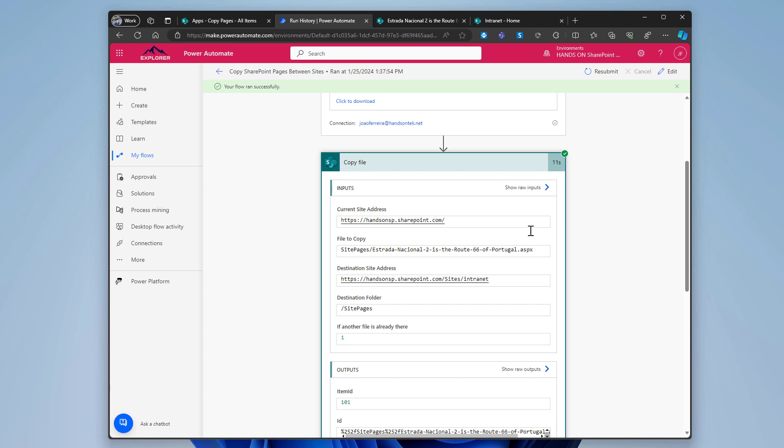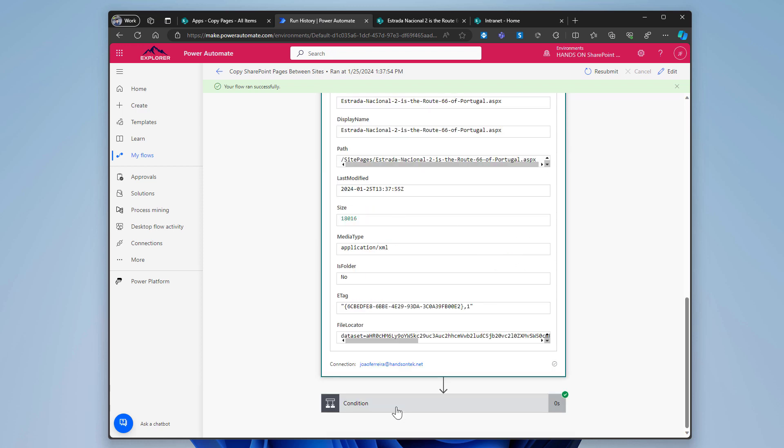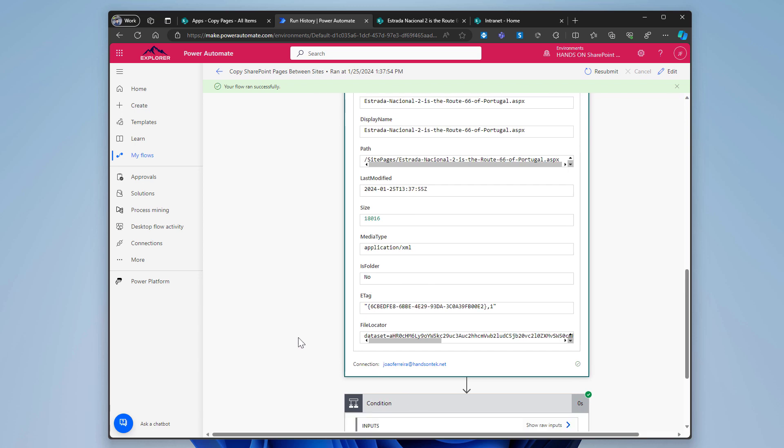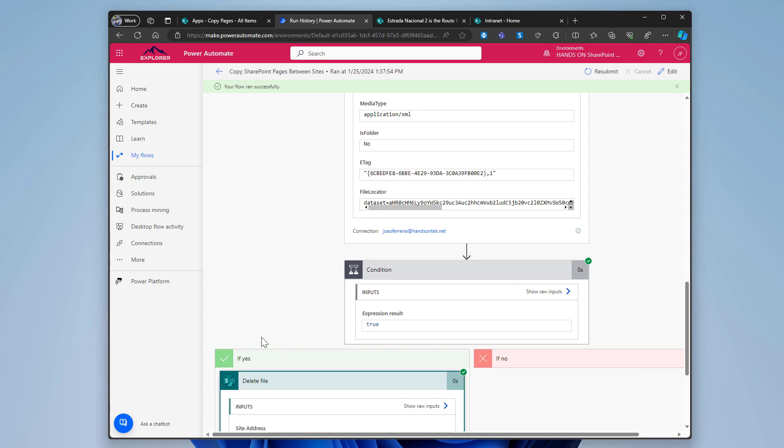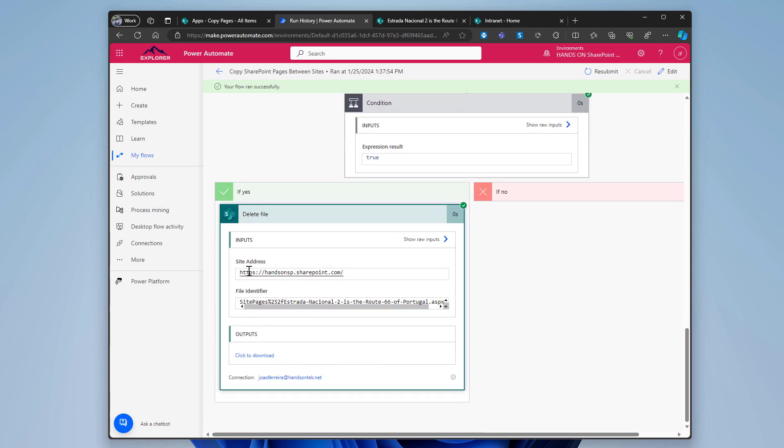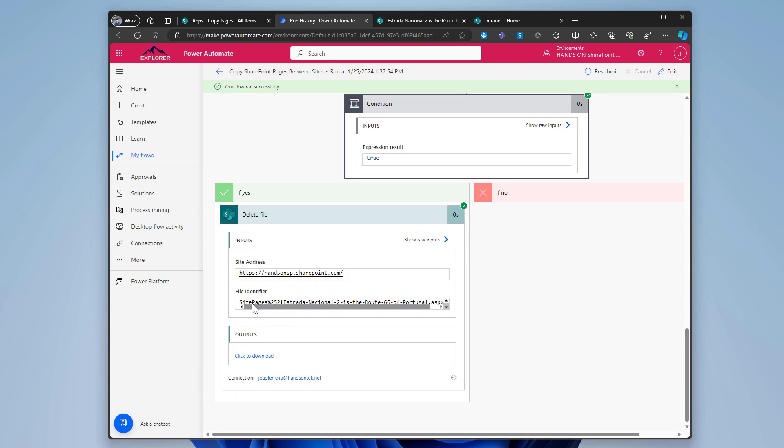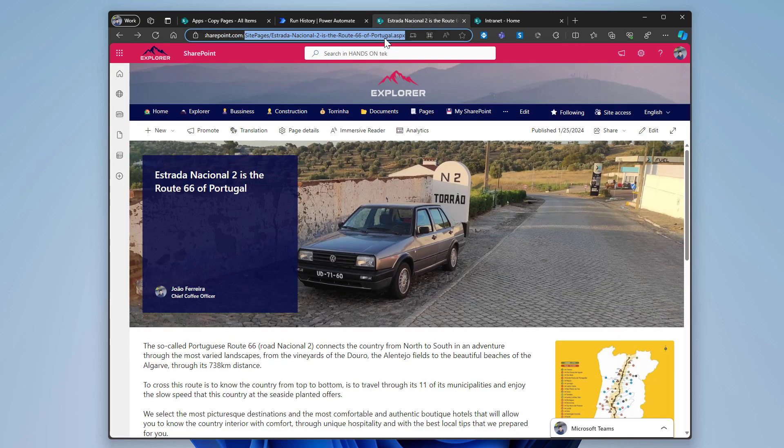So the name of the current site, the file location, the destination. And then in the condition, the condition returned true because I've selected it to delete the original. And also this delete file action also worked. And the site address is in here. And this is the file identifier for that specific page. As you can see, there's the name of the library followed by the name of the page. And this was the location where the page was.